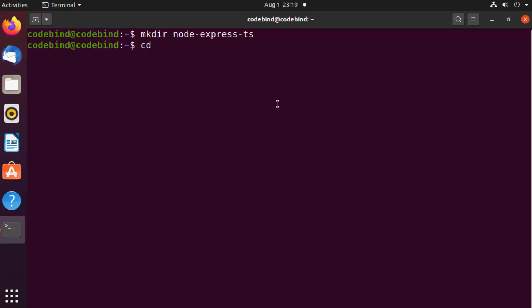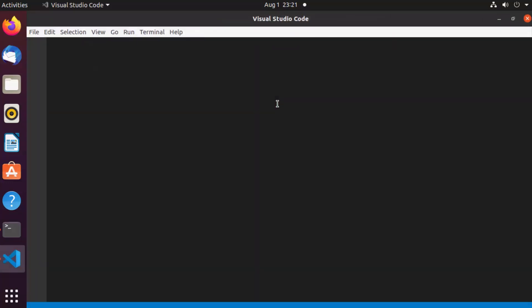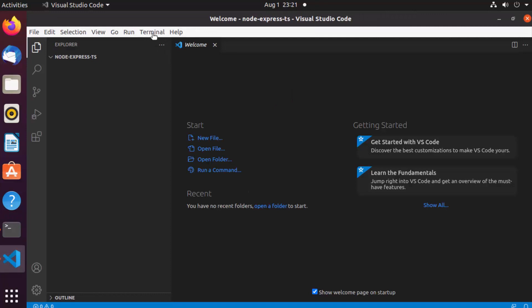I'm going to cd into this folder. I'm going to use Visual Studio Code editor for writing and testing my code. You can use any other editor or IDE, but I find VS Code the most powerful and useful tool for developing TypeScript or Node.js applications. I'll write 'code .' to open Visual Studio Code.